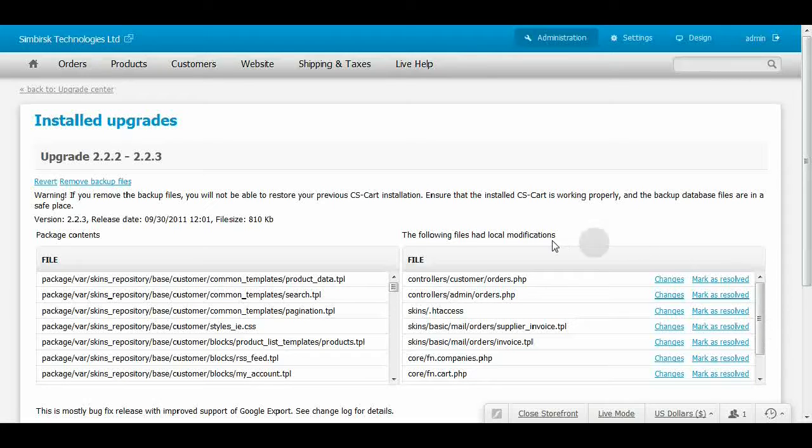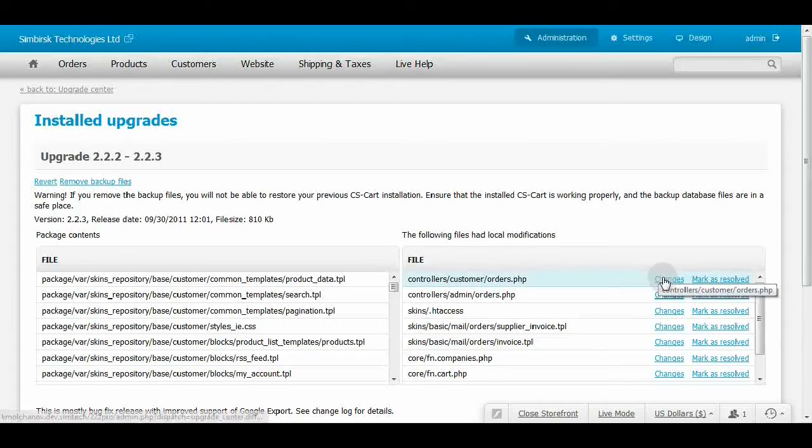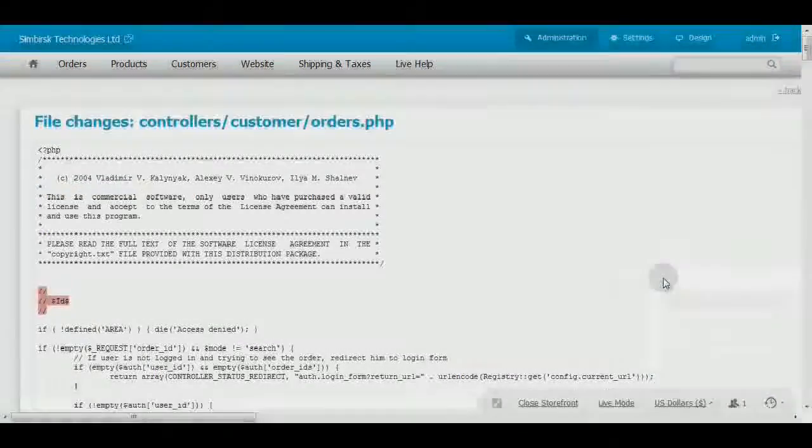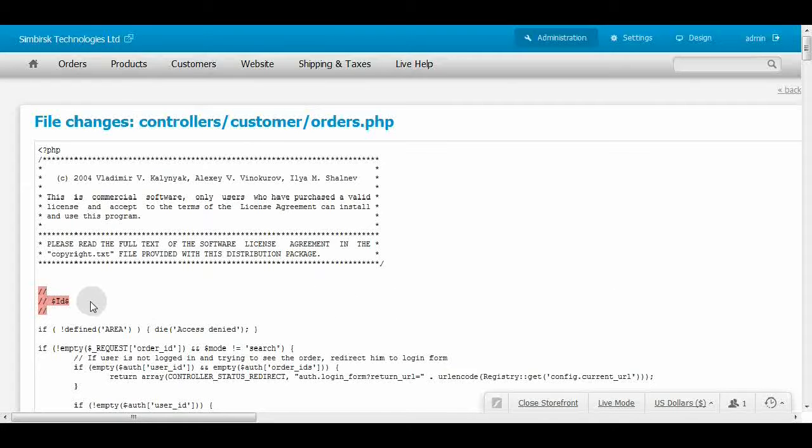Review the changes in the first file by clicking the Changes link near it. The file content is open on the new page. Red lines have been removed from the file, green ones have been added.